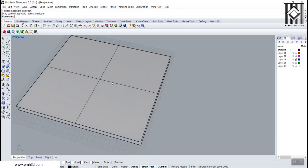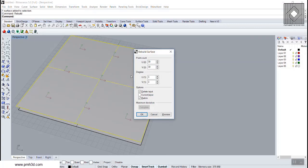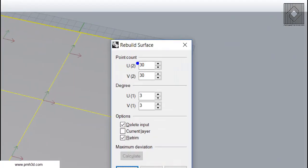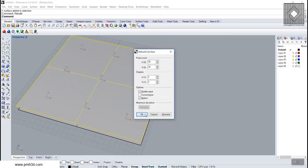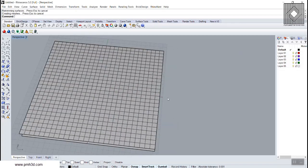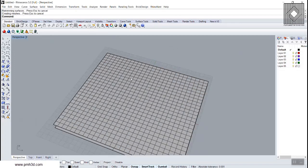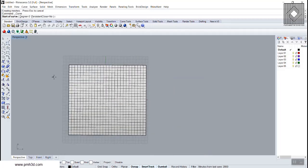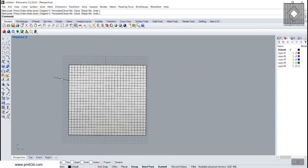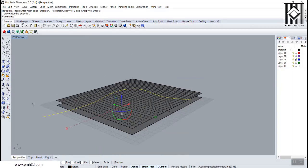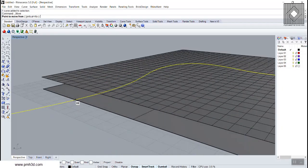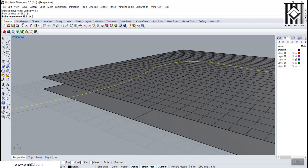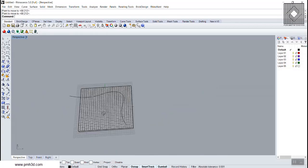Now I'm going to rebuild this surface to have more than 2x2 UV curves. I'm going to give it 30 and 30, and now I'm going to deform this surface using soft move. I'm going to draw a curve and move this curve up so you just move this surface.